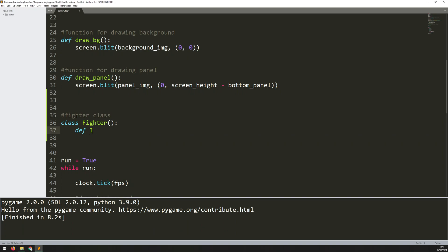So I say define init, and within here I want to put in all the arguments that are going to be used for my different instances of this class. You start off always with self, and then any additional arguments. So what I need here, for example, is going to be the x and y coordinates where these fighters are going to go.